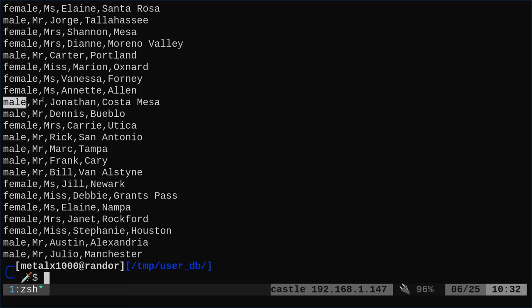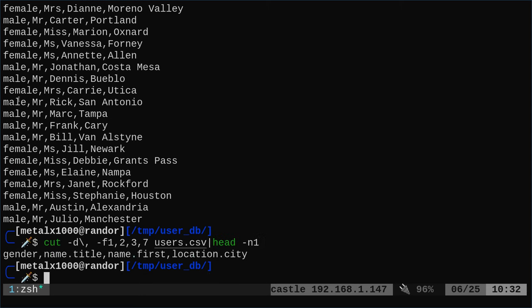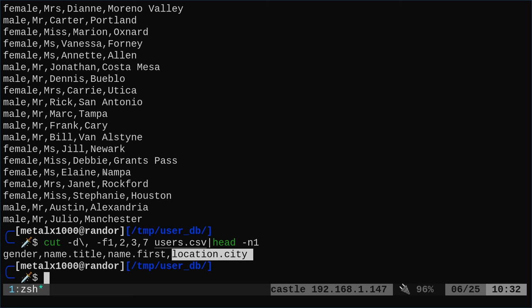And you can see I've got these different fields. If I was to just look at the header of that, we got the gender, male or female, we got name title, we got name first name, we got their city location. Those are the fields I got.